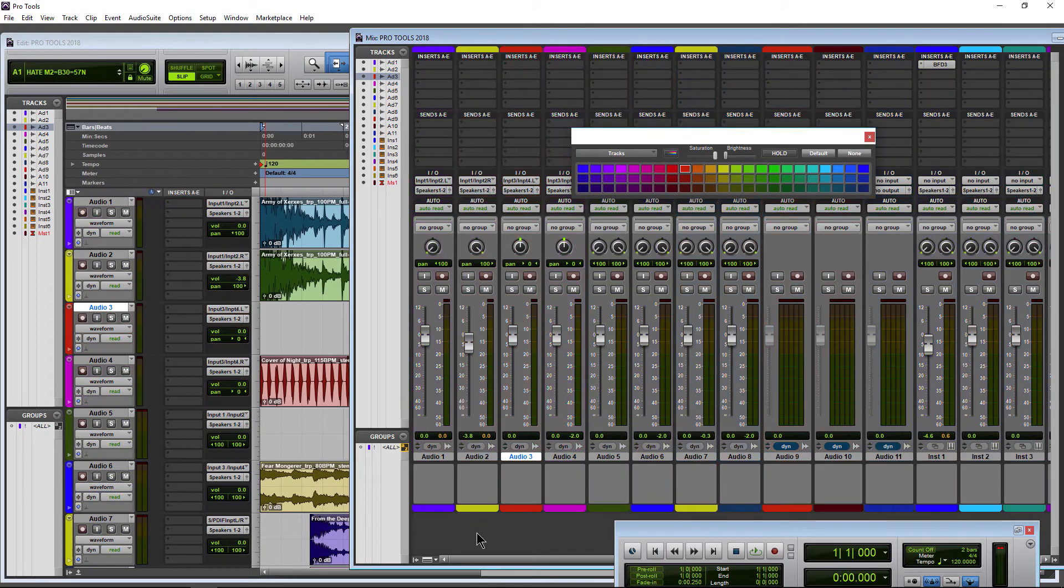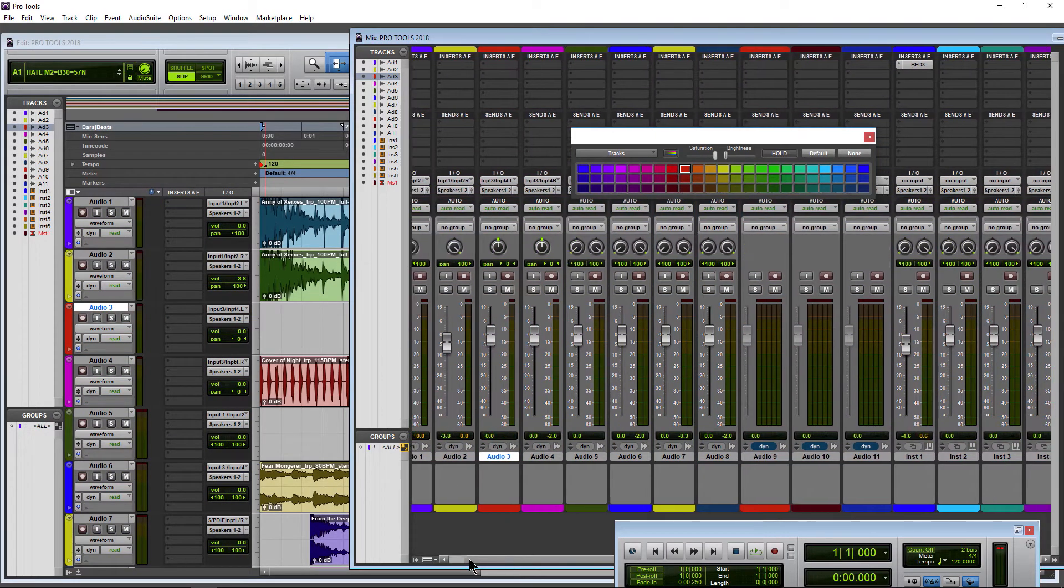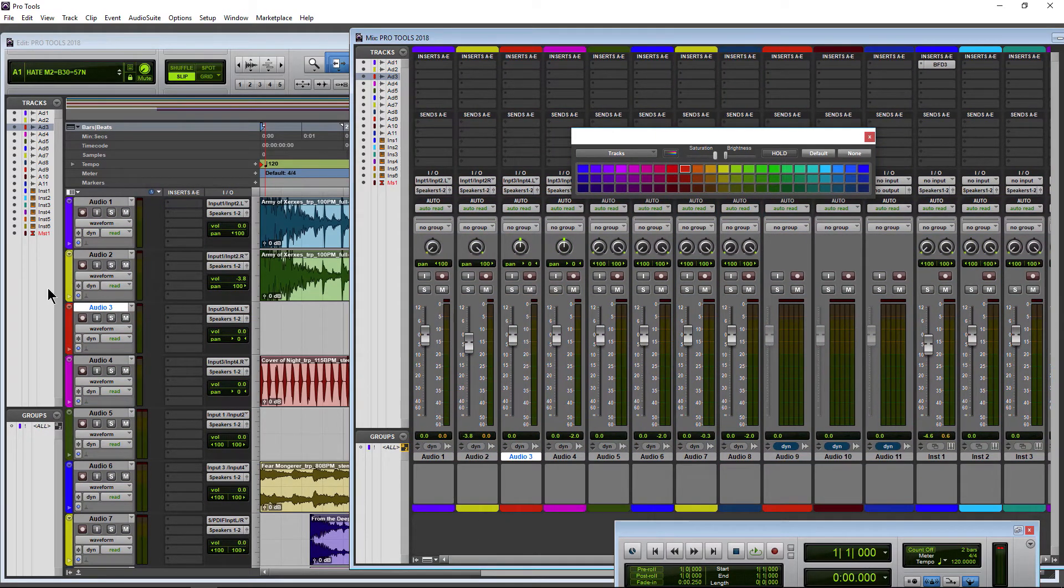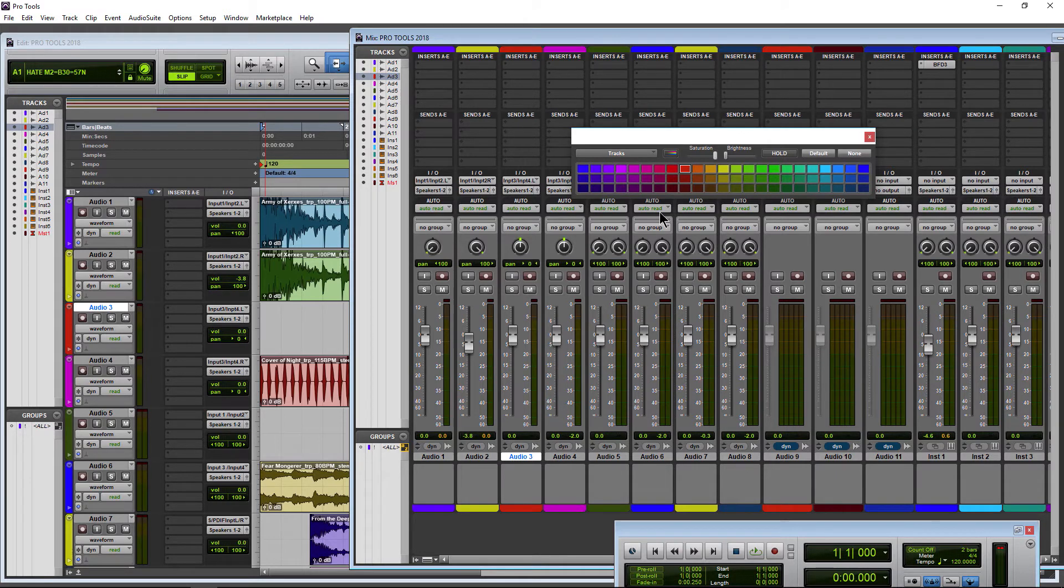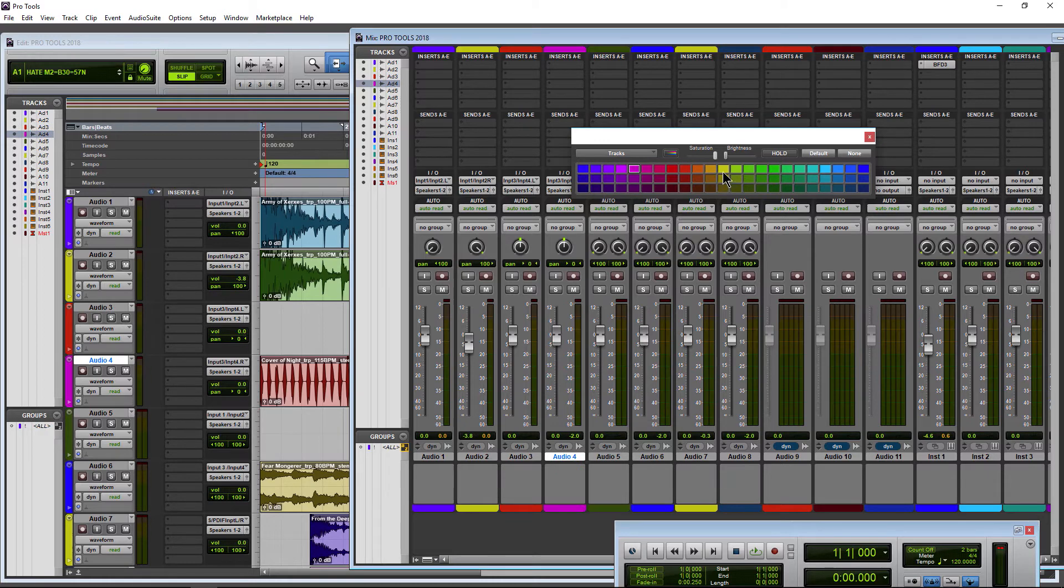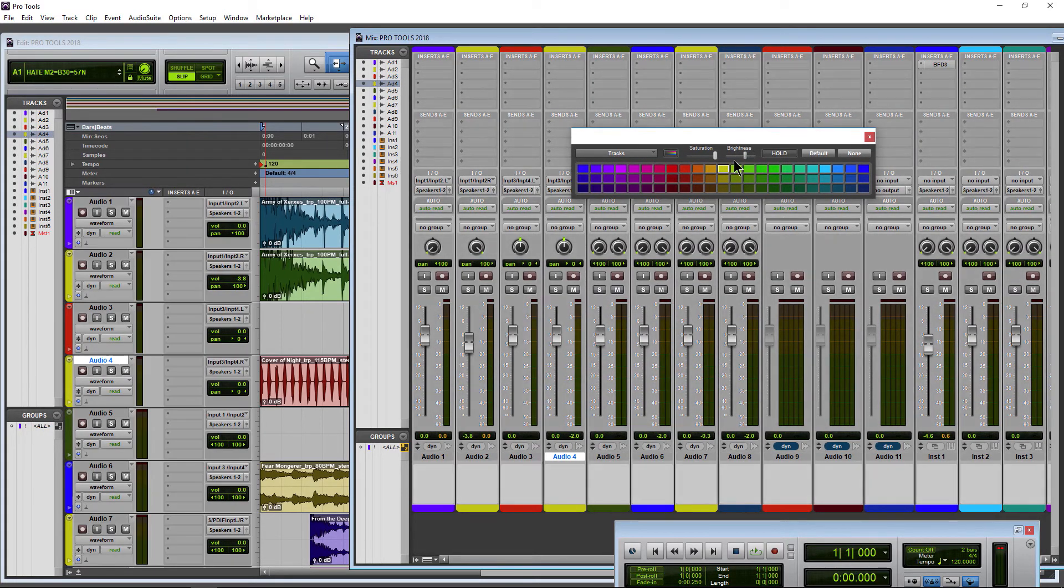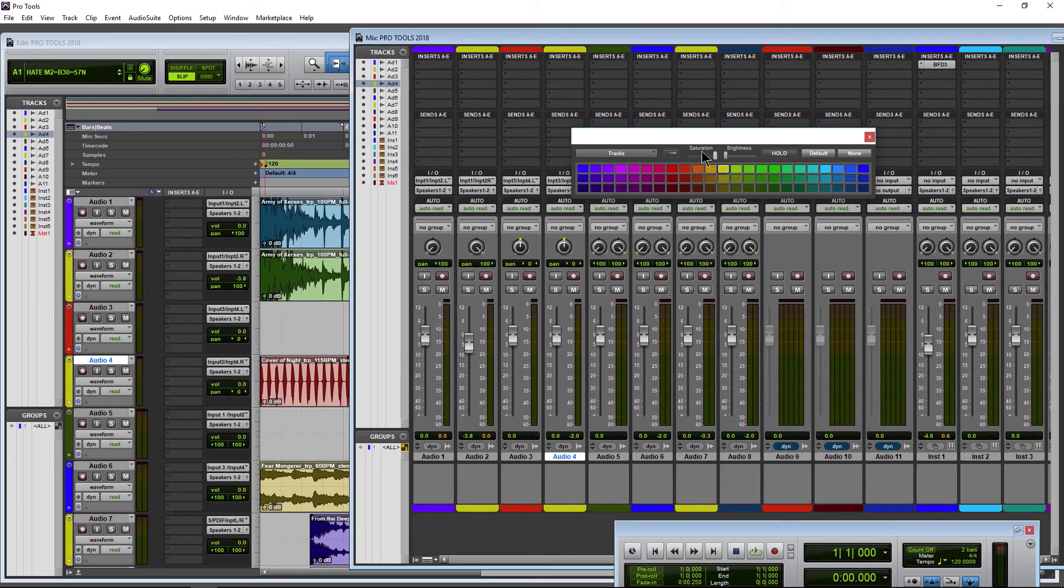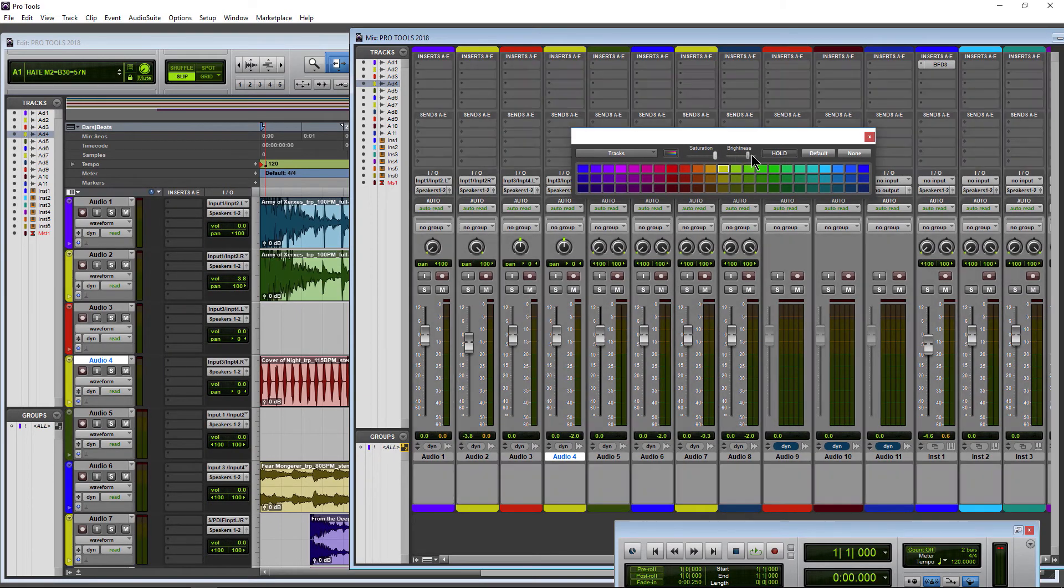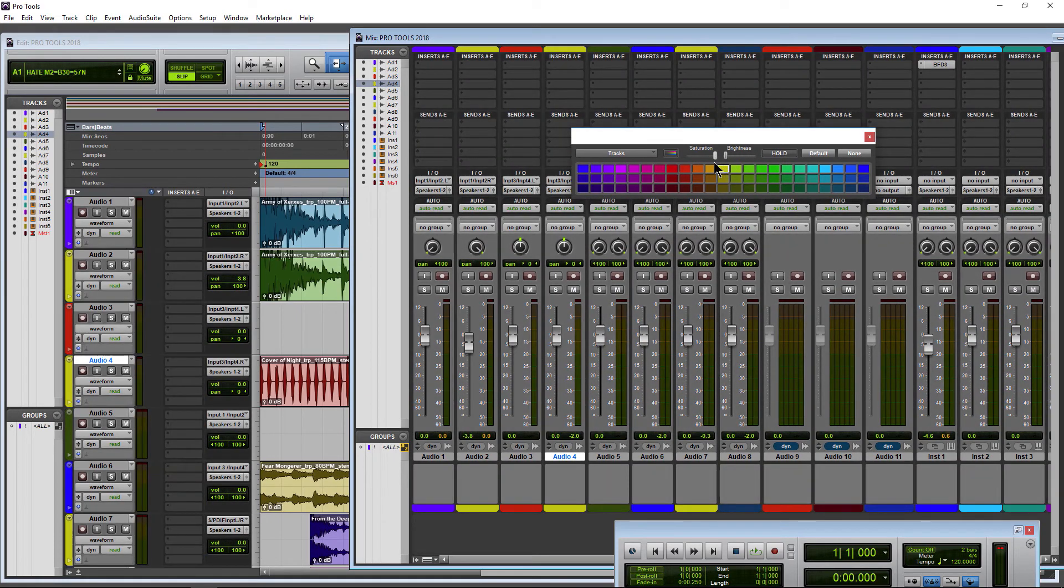Of course, like this, we can still change colors of tracks. Just select, say, yellow here, and now just the tab is yellow. We can still adjust brightness, but we can't do anything with the saturation.